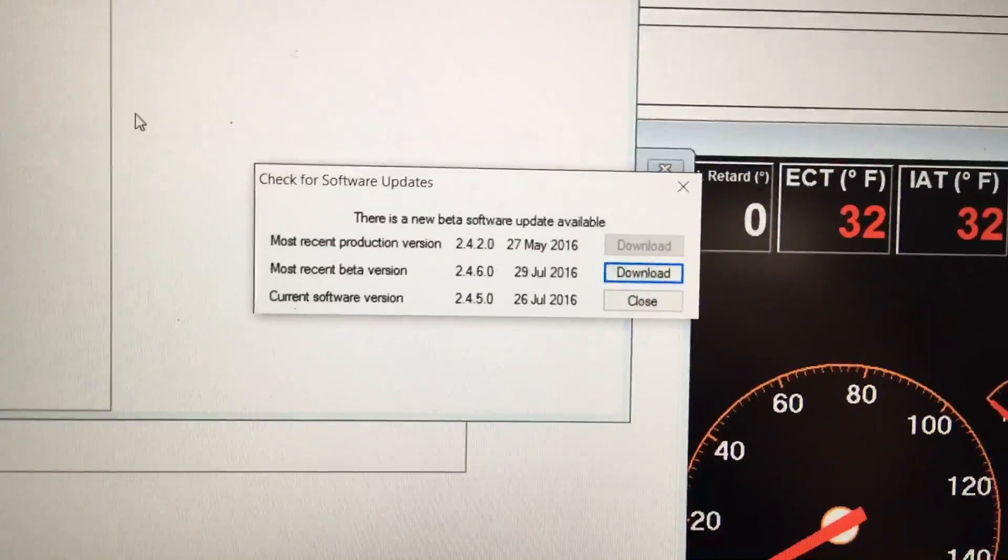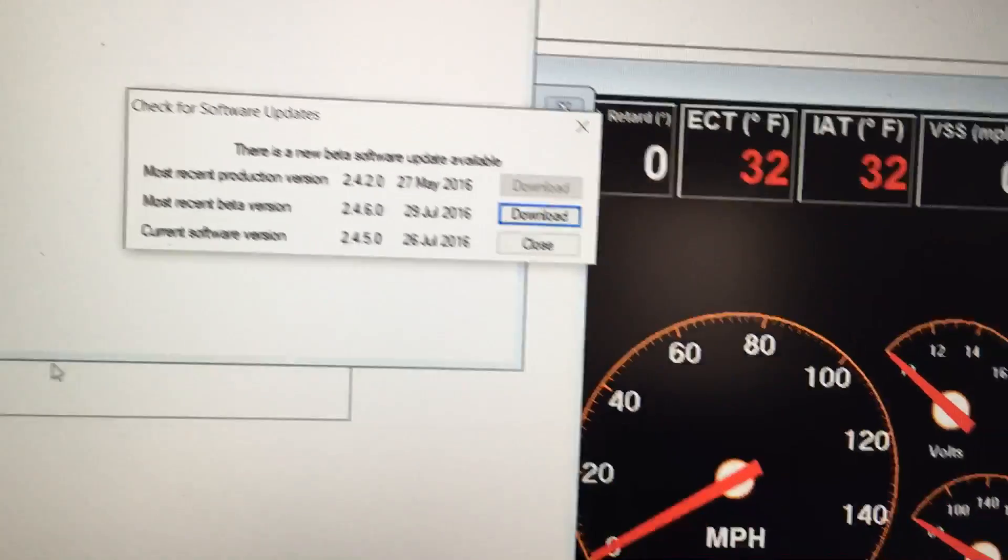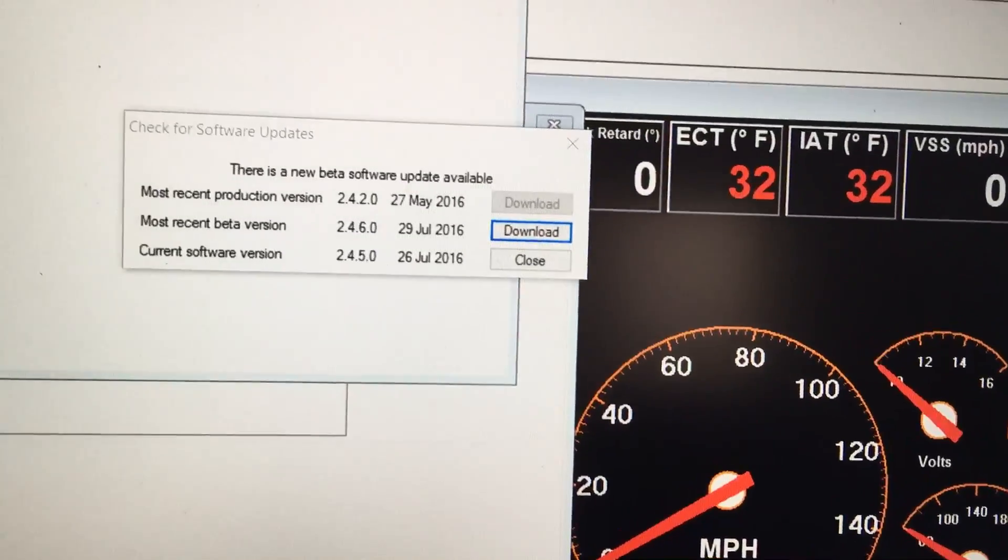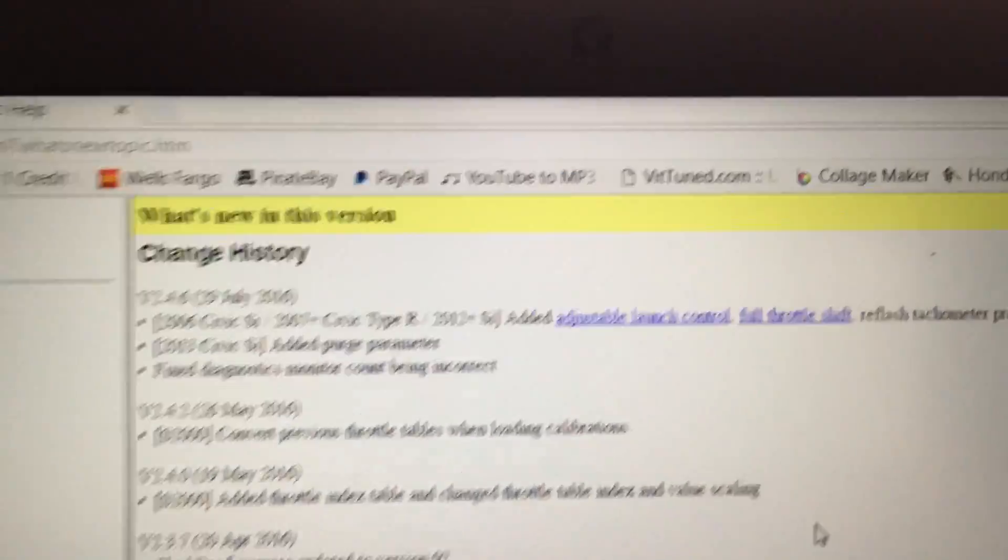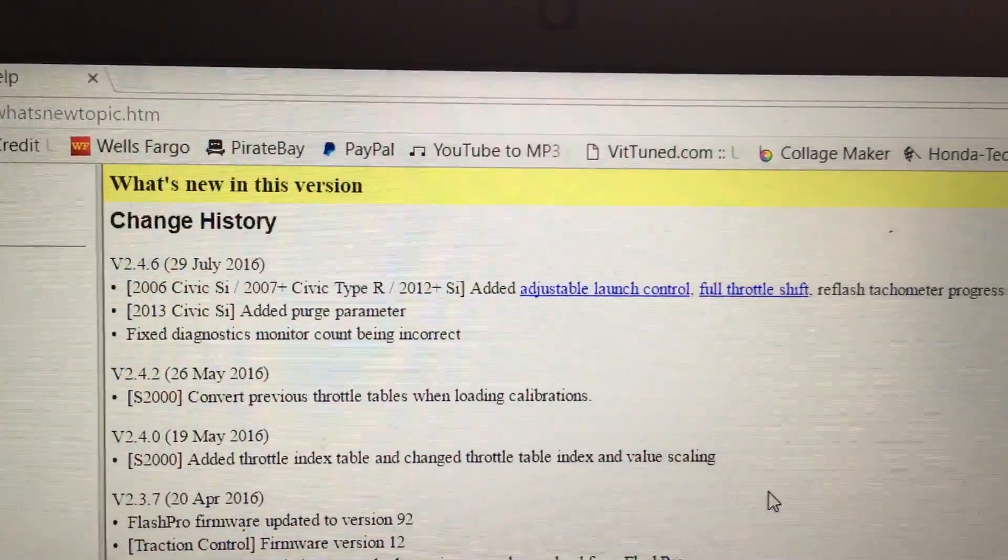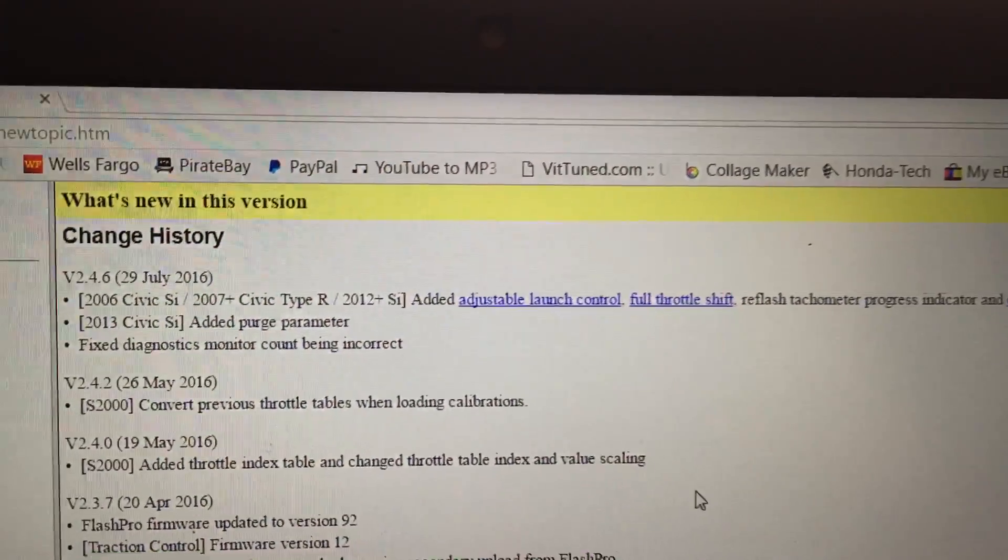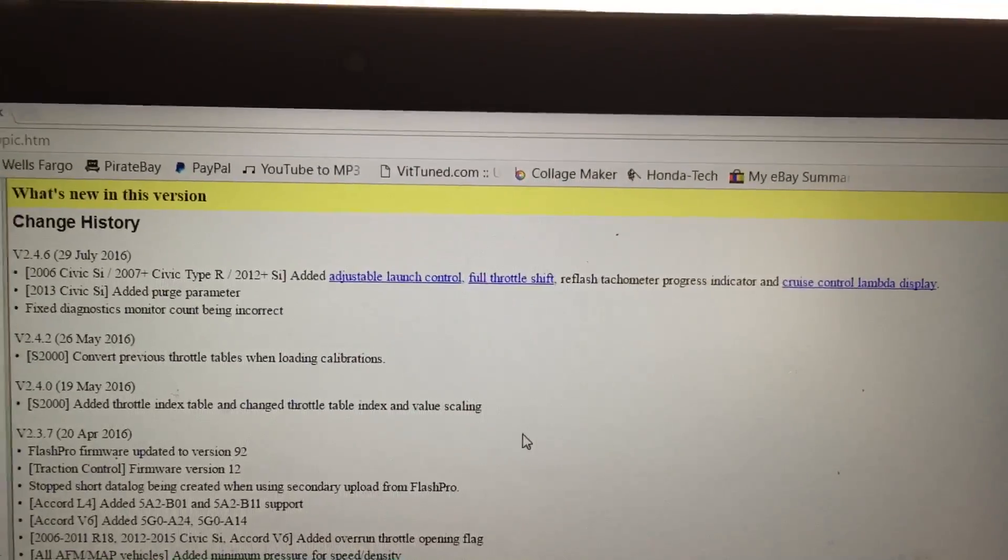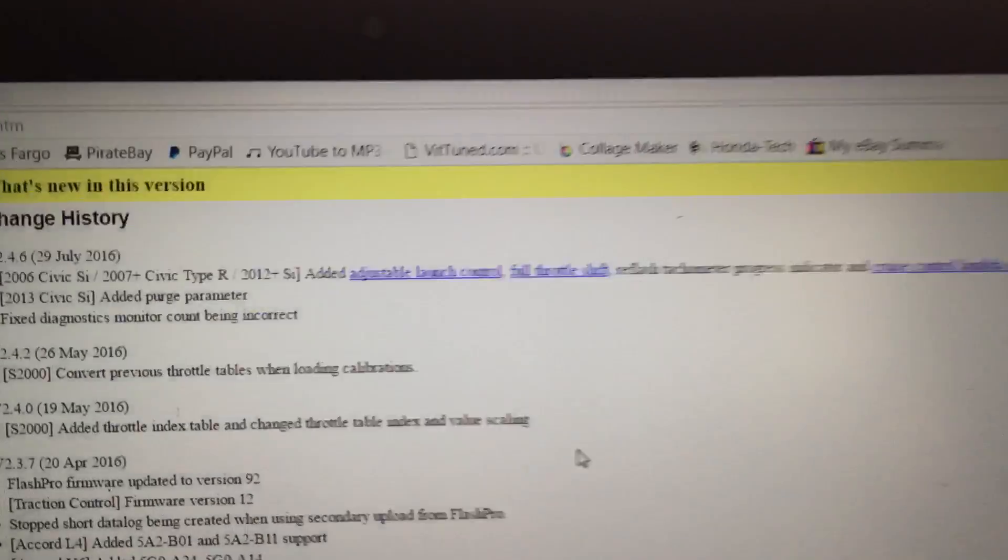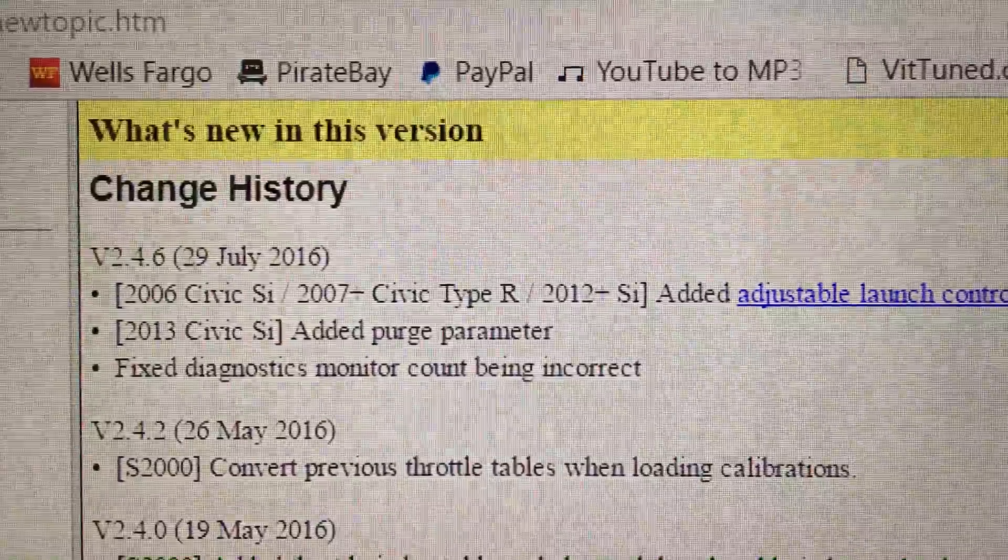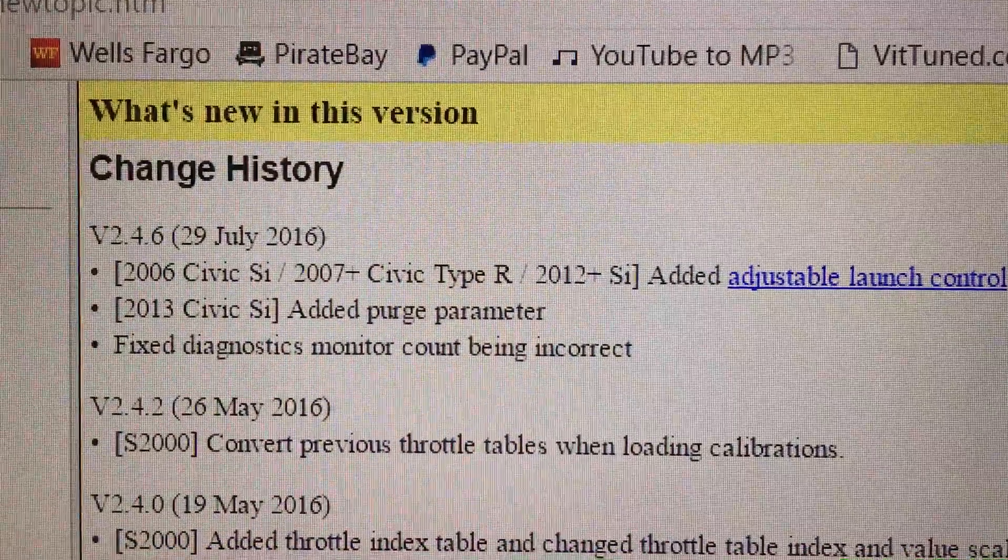What they expanded for this new version is they've added support of adjustable launch control, full throttle shift, and cruise control lambda display to the 2012 and up Civic Si's.